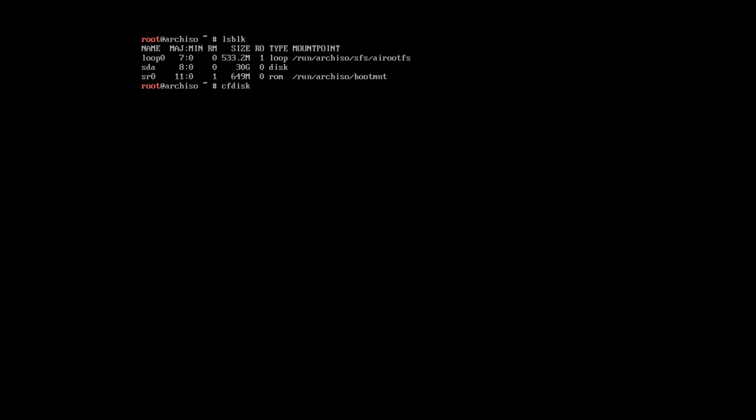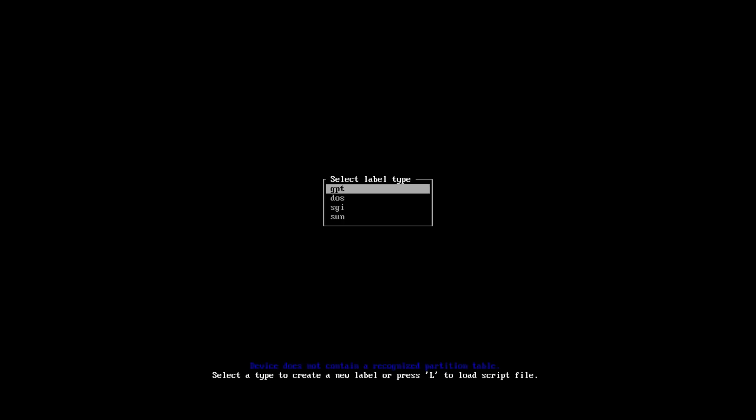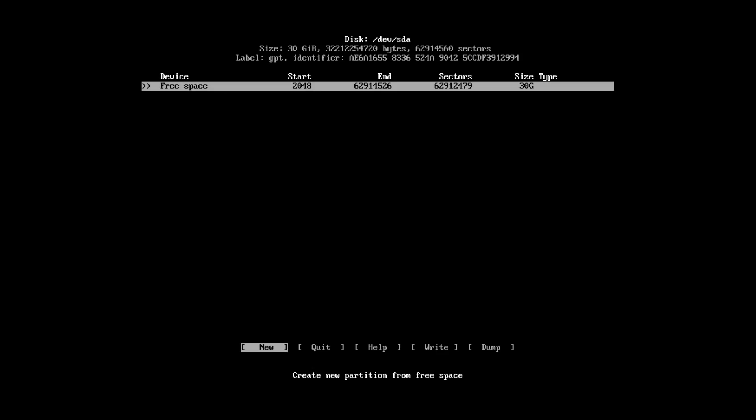I will use cfdisk command for that. I will create GPT partition. The first partition will be UEFI partition. And it is usually enough to allocate 512 MB for that. Press enter.